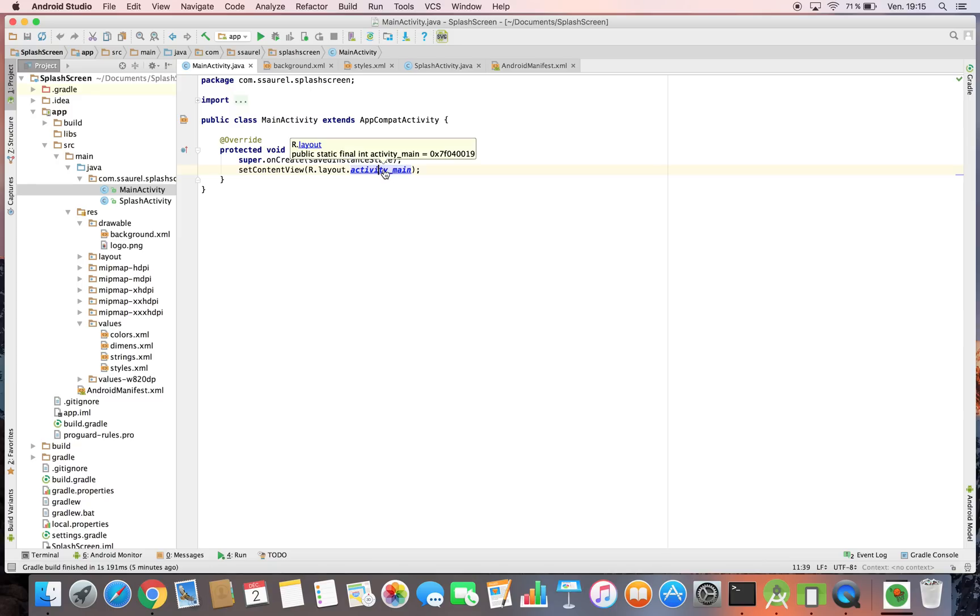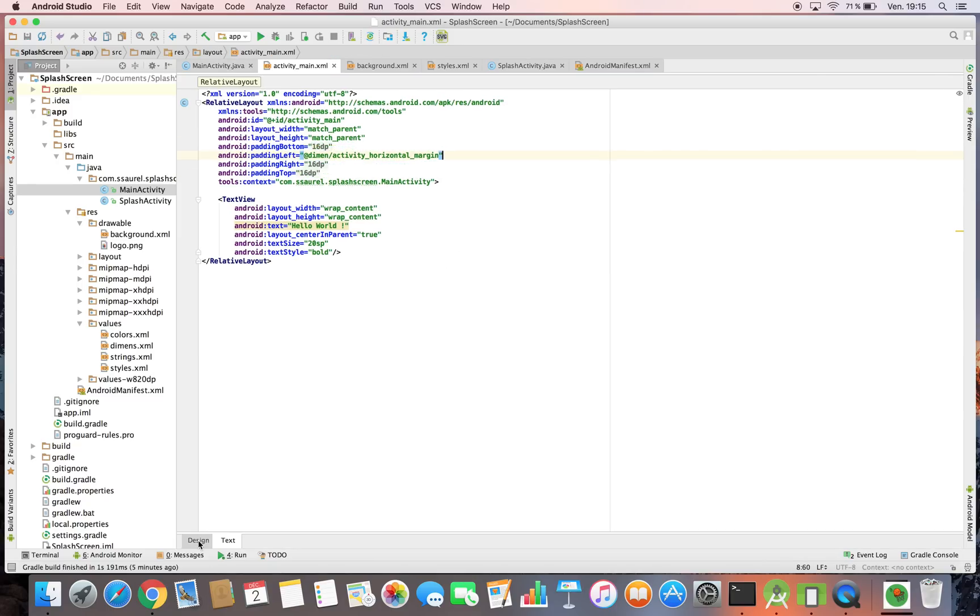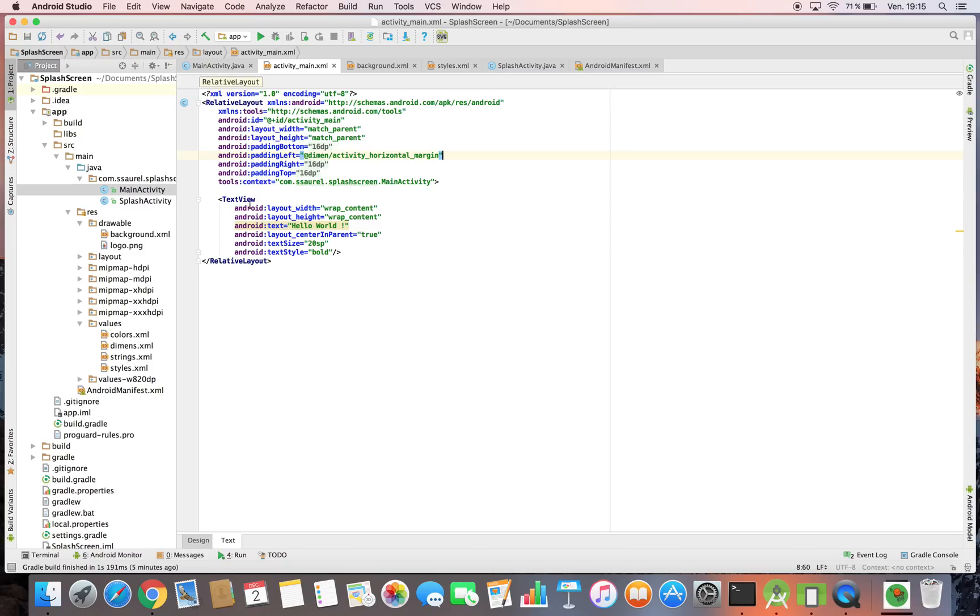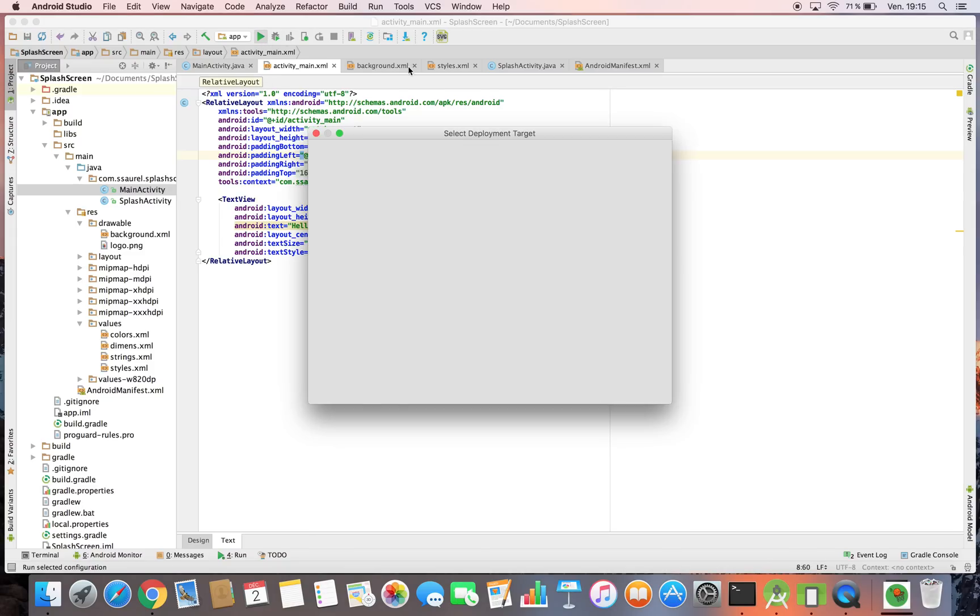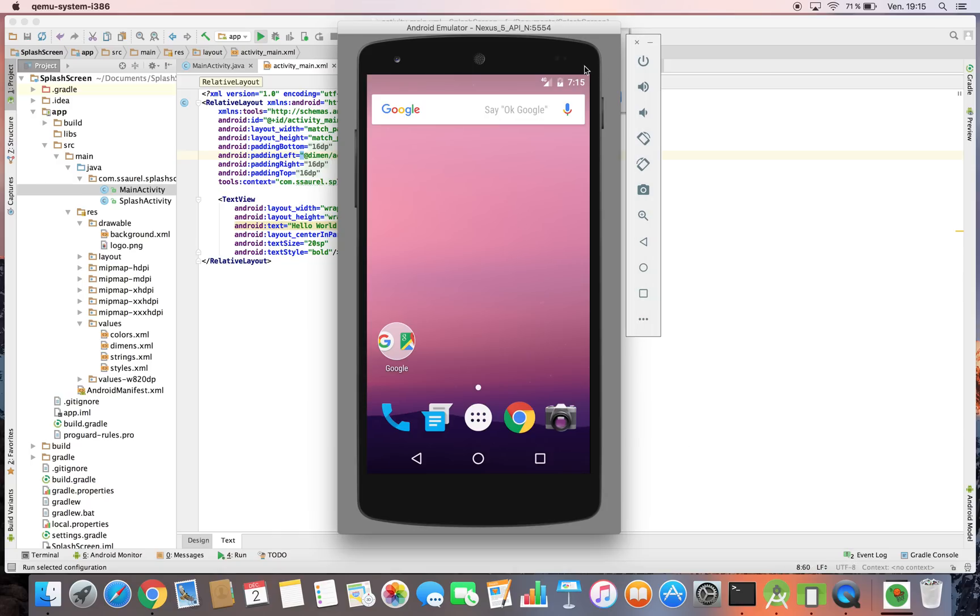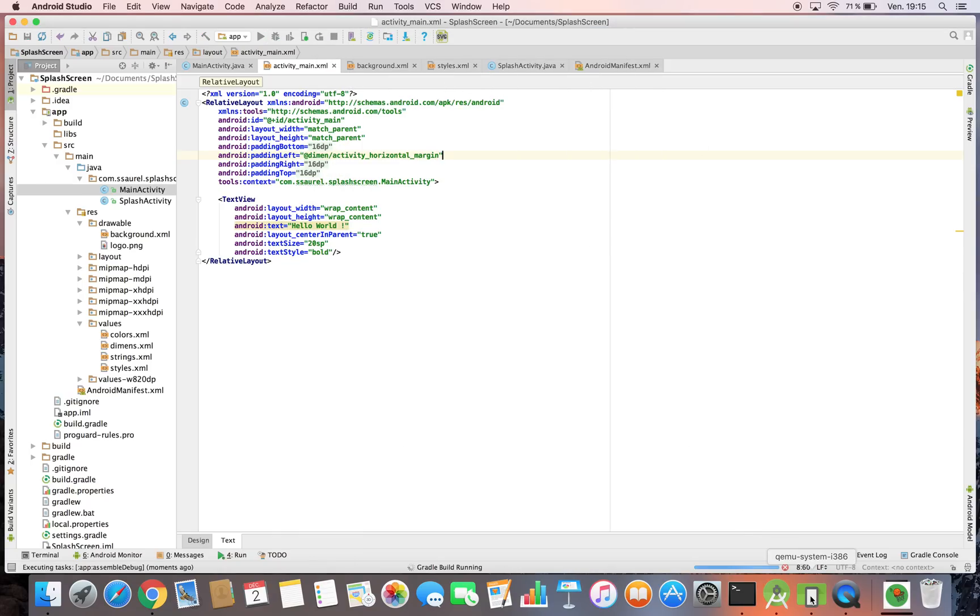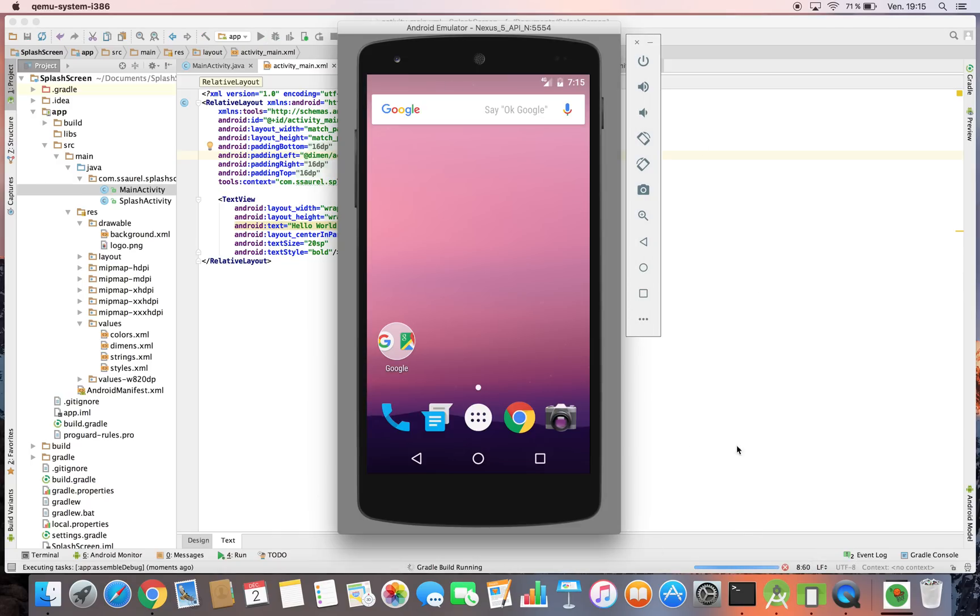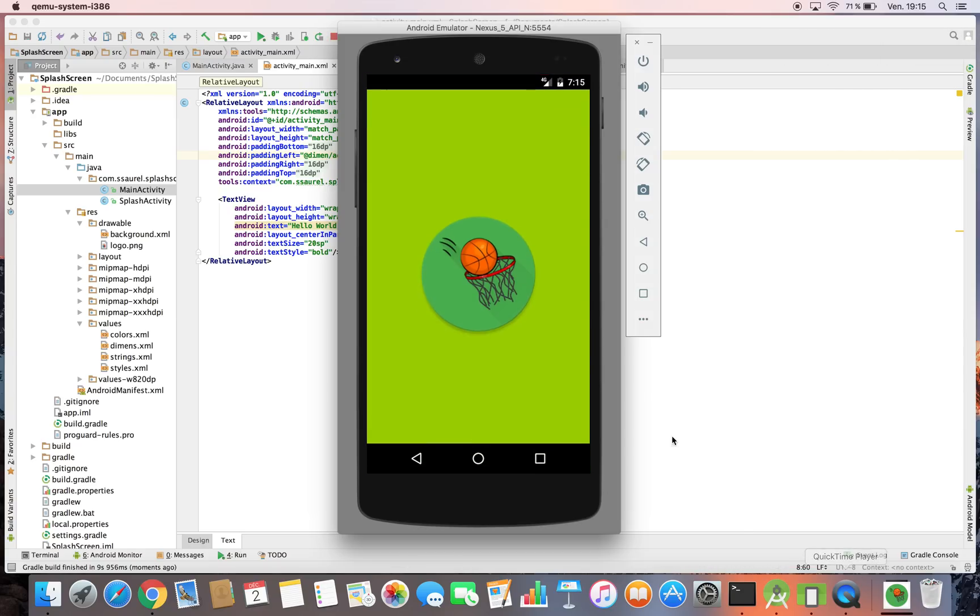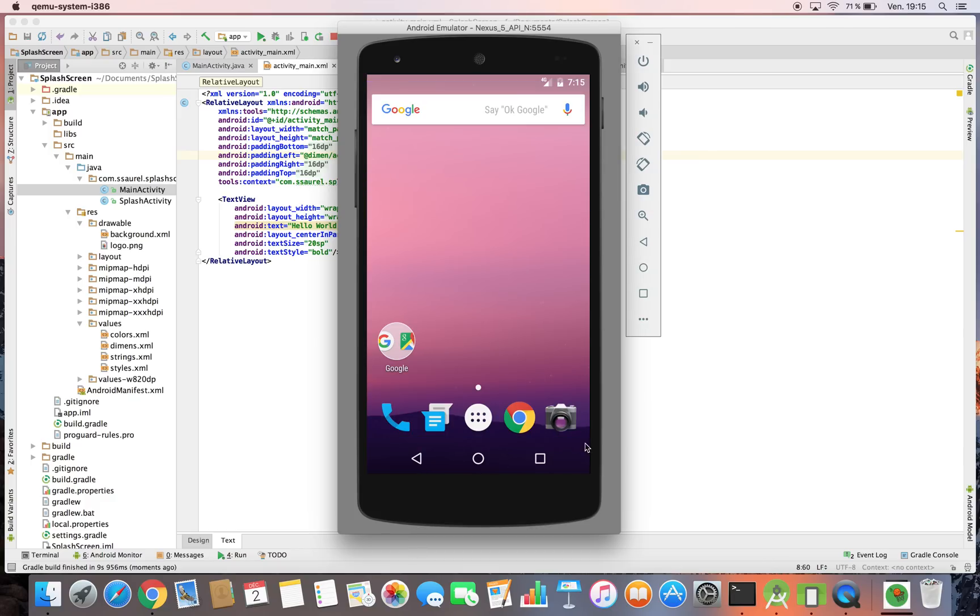Now we can try our application and enjoy our correct launch screen respecting the material design specification made by Google. We'll launch it on the emulator. Okay, the APK is installing, the activity is launching, so you have seen the splash screen.